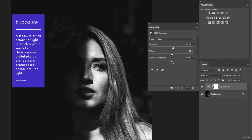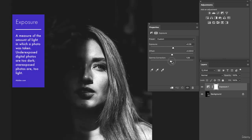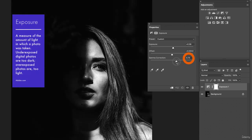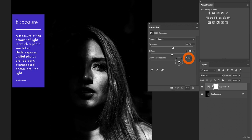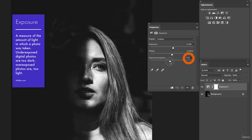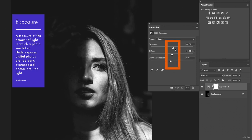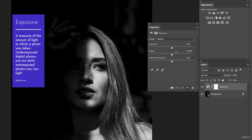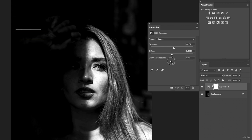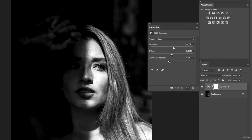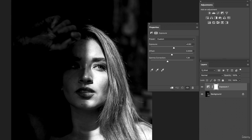Gamma correction changes the mid-tones. The slider is a bit tricky — moving right actually decreases it, so moving left adds gamma correction and brightens the darker areas. I'm not sliding all the way — just very small moves. If you ever feel like you've messed up, click Reset to go back to normal. With just a little exposure and a tiny bit of gamma correction, you can see the left side of her face come more into the scene. Just small adjustments make a noticeable difference.